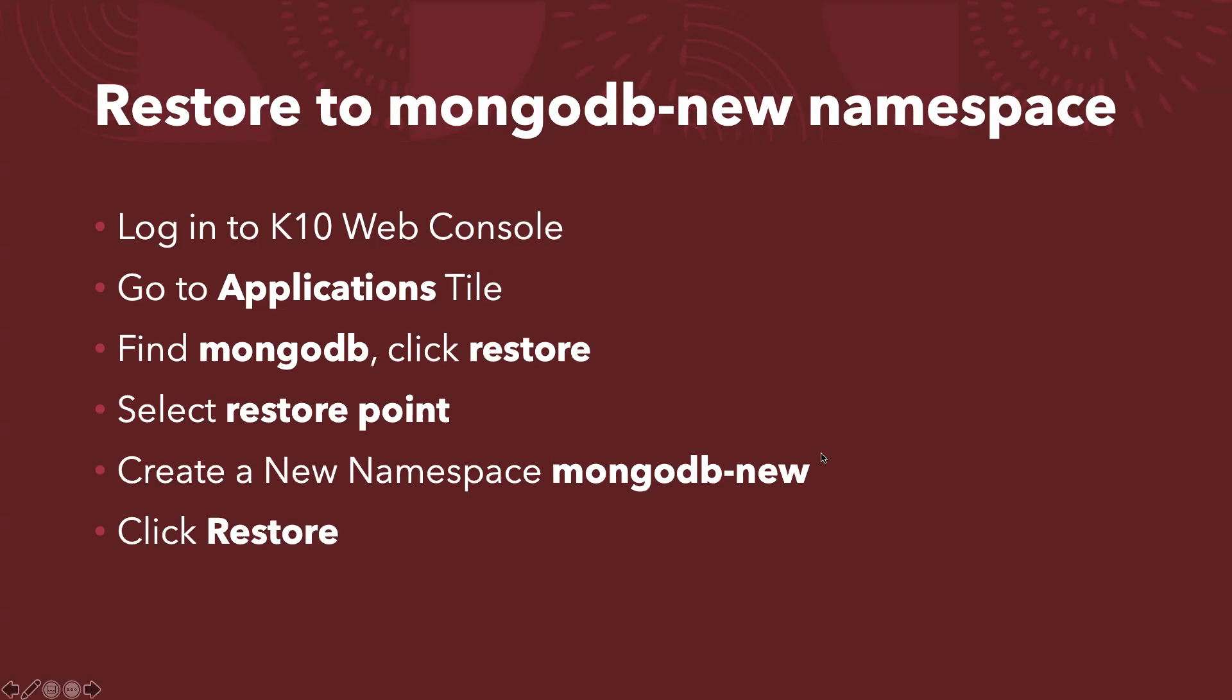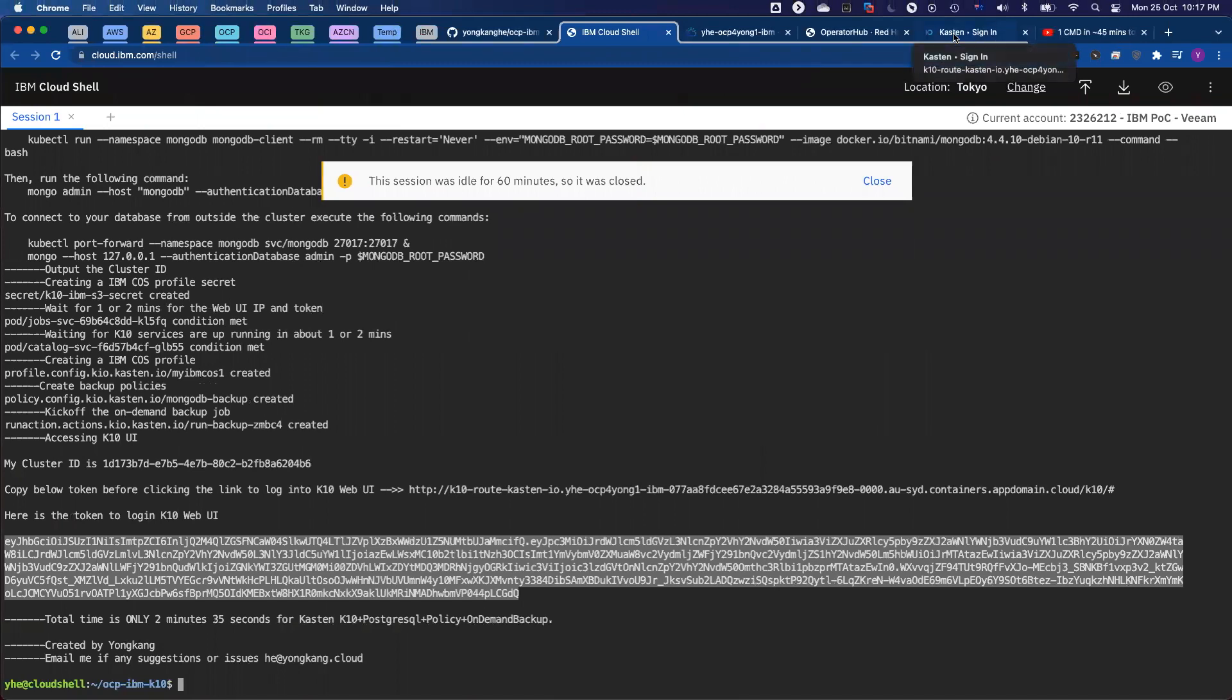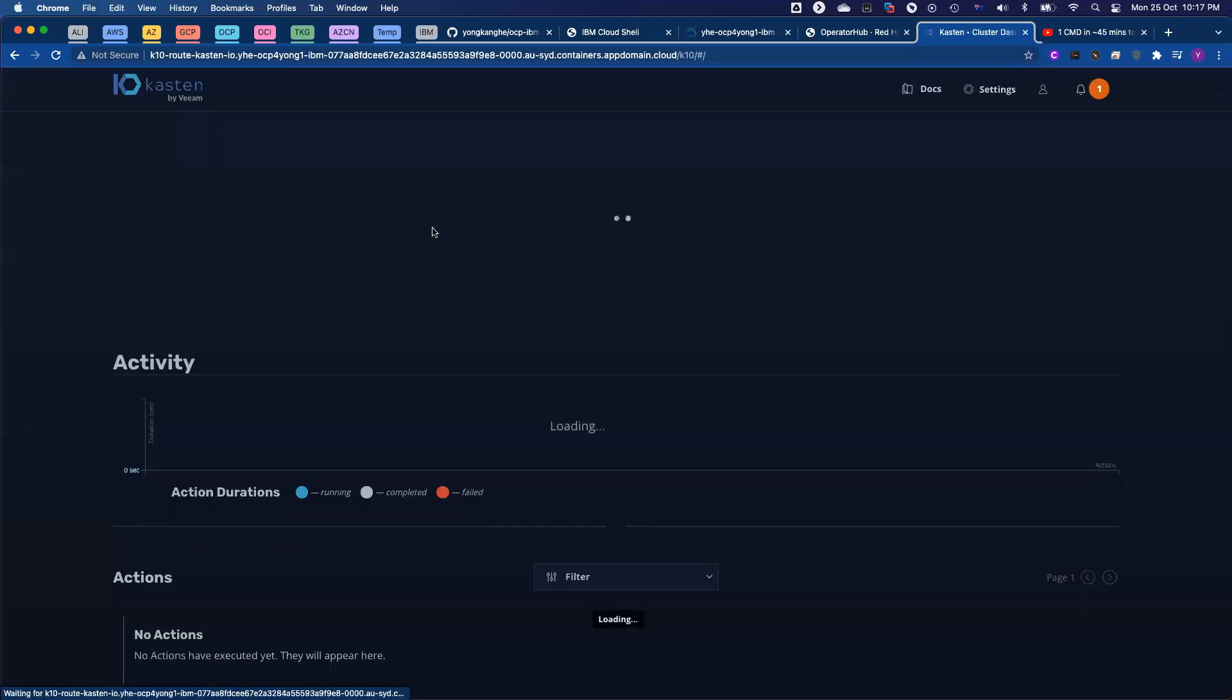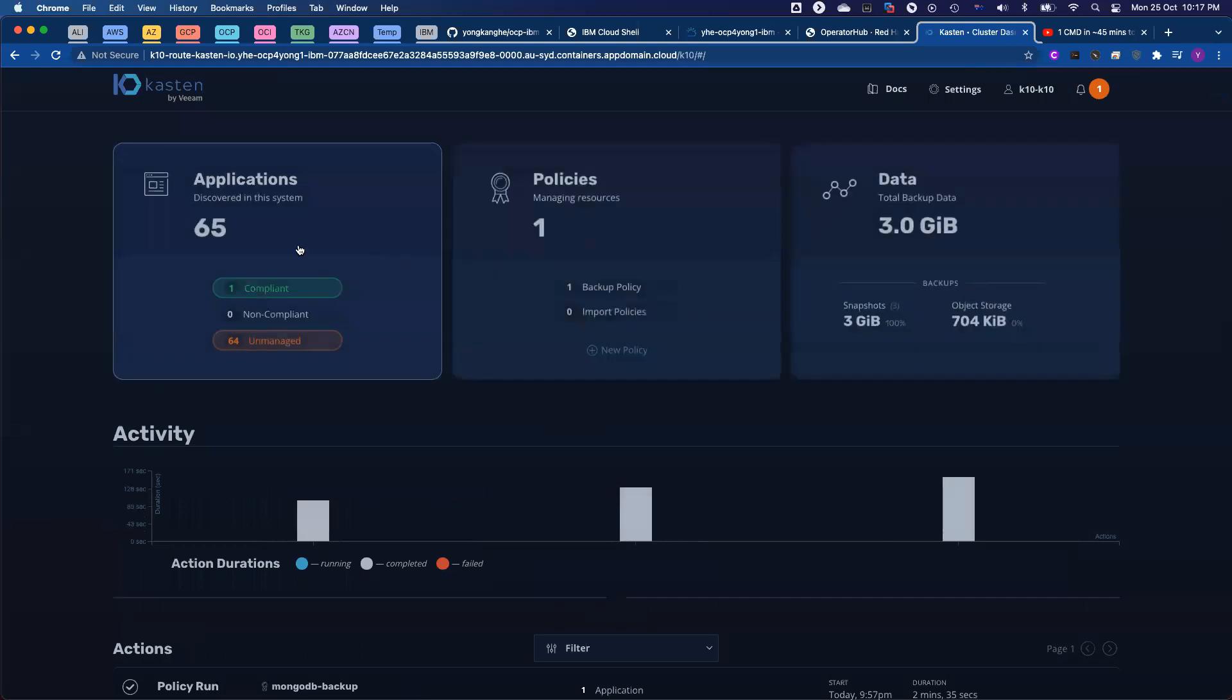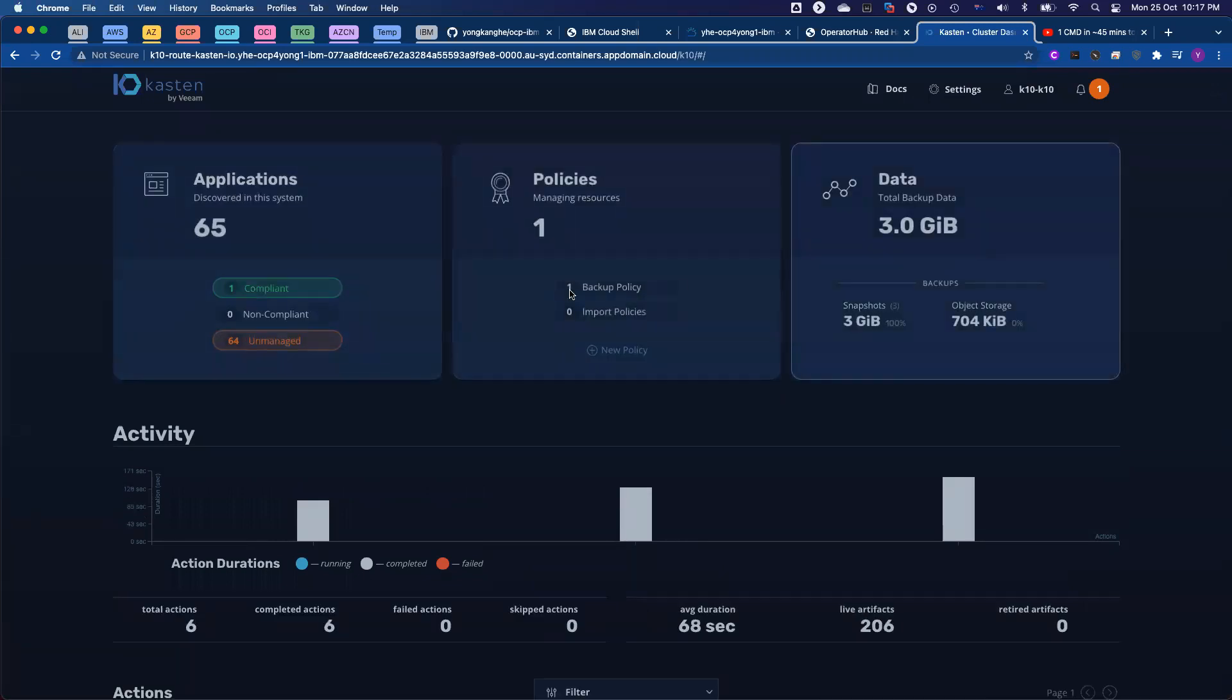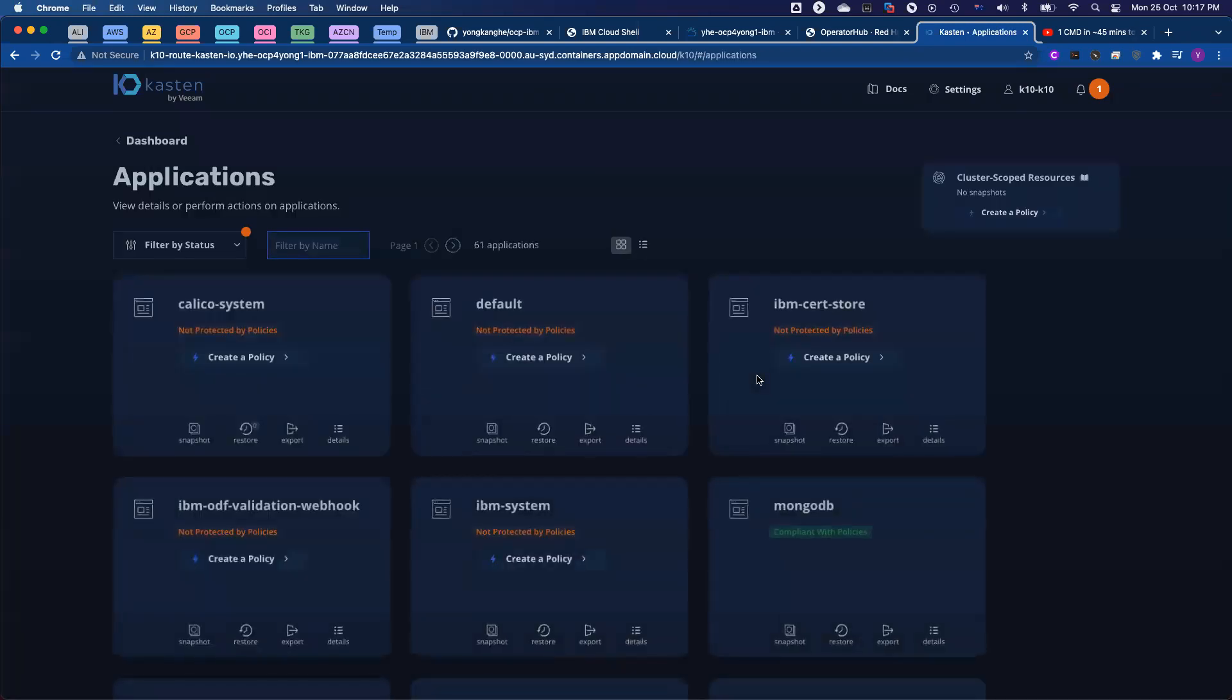So let me come to the console, to the web console. First of all, I need to log into the web console. And then from here, you can see three tiles: application, policies, data. So first of all, I click the applications. I want to do the restore. I can find my MongoDB here.